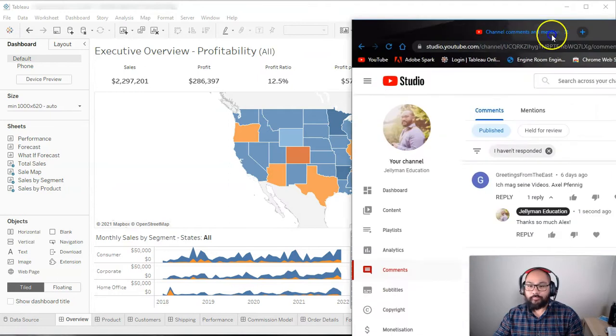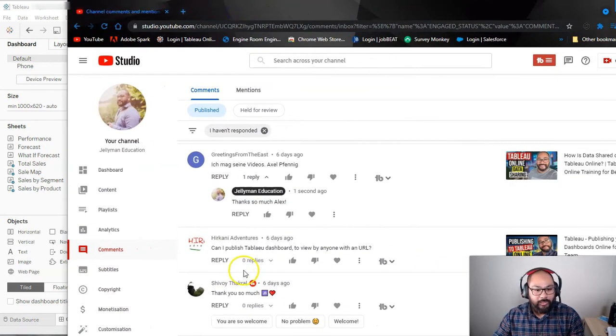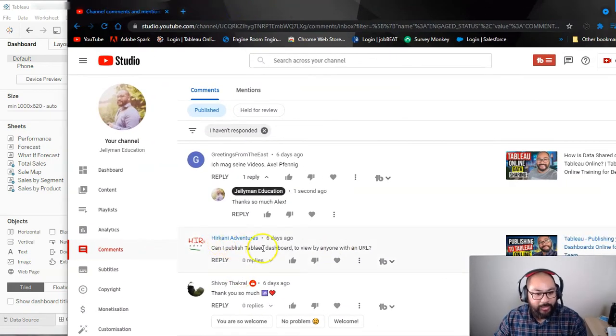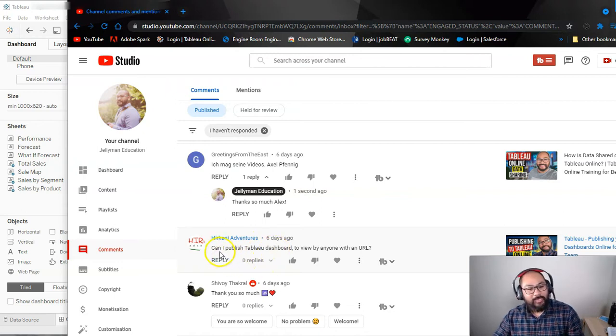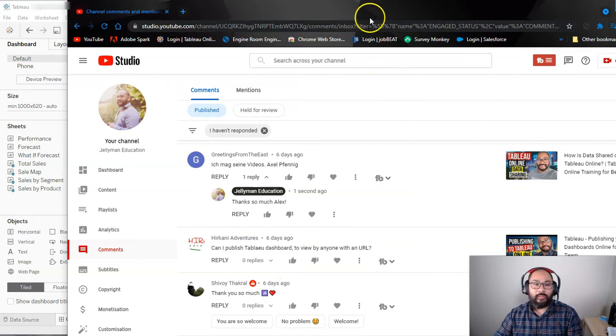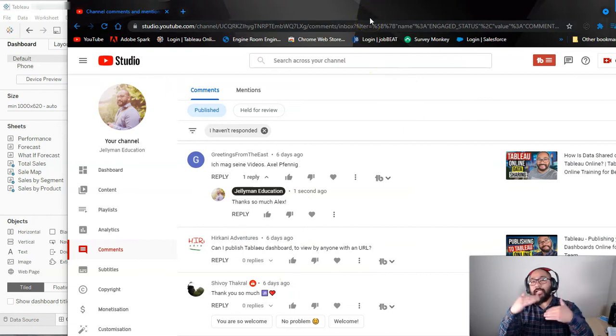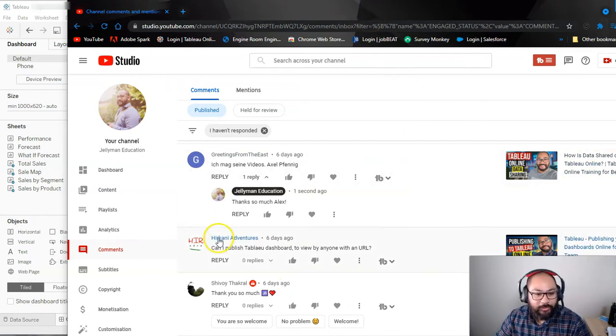So this question has actually come from Hirakana Adventures, and the question is, can I publish Tableau dashboard to view by anyone with a URL? So this is kind of like a multi-layer question, Hirakani.